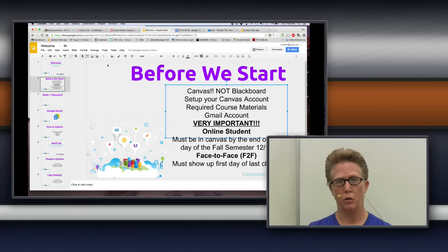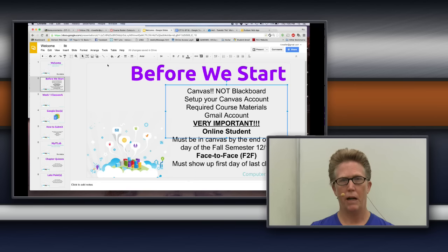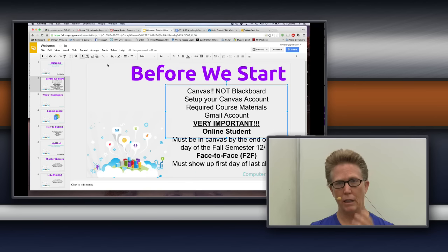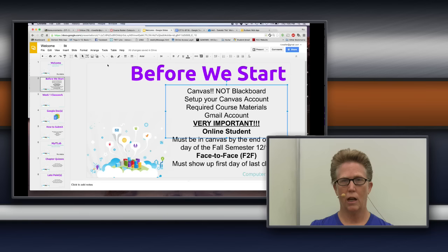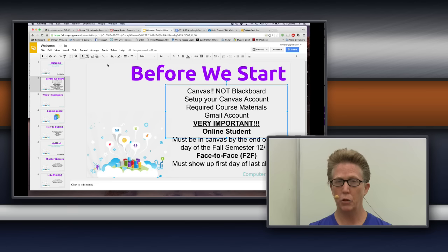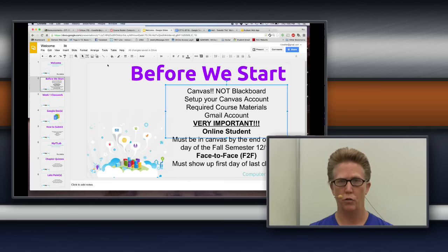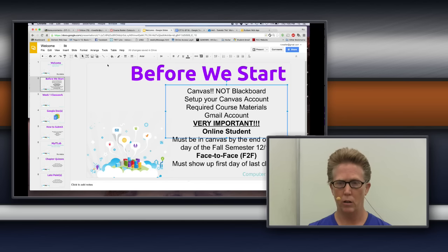Included in your MyITLab setup will be an ebook version of the textbook. You can choose to buy the hard copy and the code from the bookstore here on campus, or you can buy it directly from the MyITLab folks — you'll get an ebook but not a hard copy. You get to figure out how you want to purchase it. What you have to know is you must get it within the first four weeks of the semester; if you don't, you won't be able to buy it — so it's a really important thing.